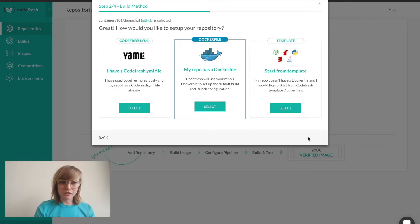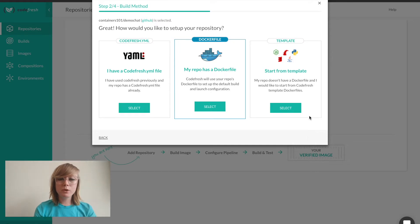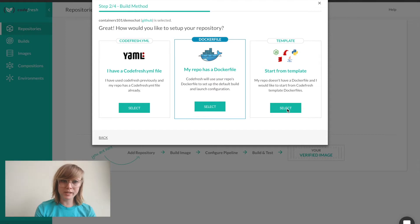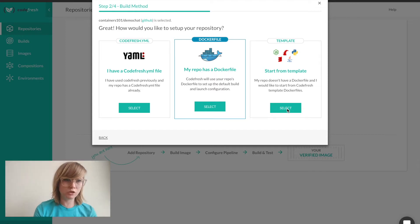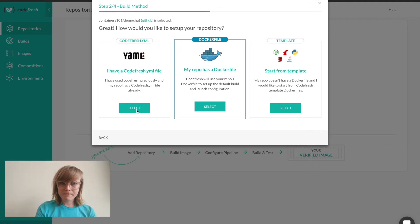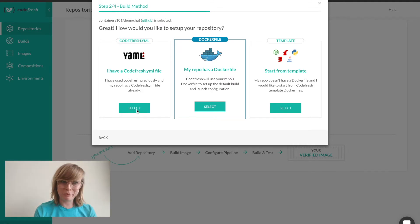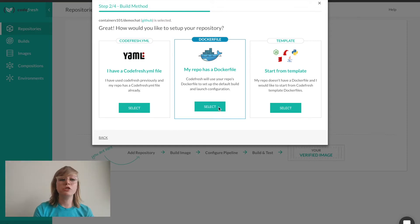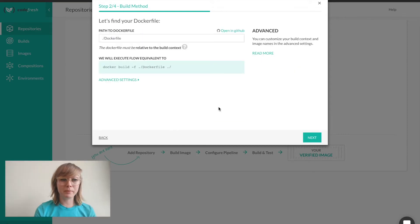I have three options to set up my pipeline. If my repo doesn't have a Docker file, I can start with a template of a technology of my choice and just edit it to be specific to our application. I can use a Codefresh YAML if I'm already familiar with Codefresh. And if I have a Docker file, I can jump straight into configuring the pipeline.